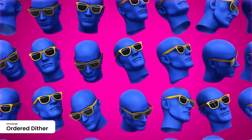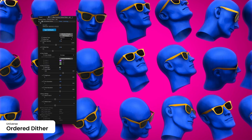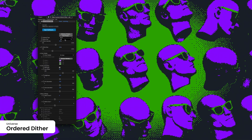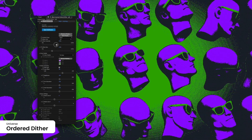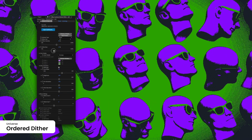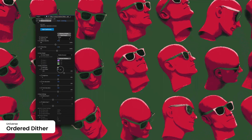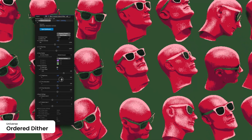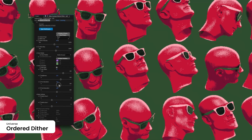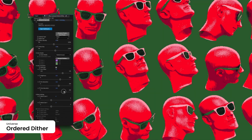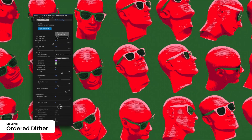Achieve uniform patterns with the Ordered Dither Plugin. Control pixel density and distribution for a clean, structured look. Great for maintaining a professional finish in your retro visuals.